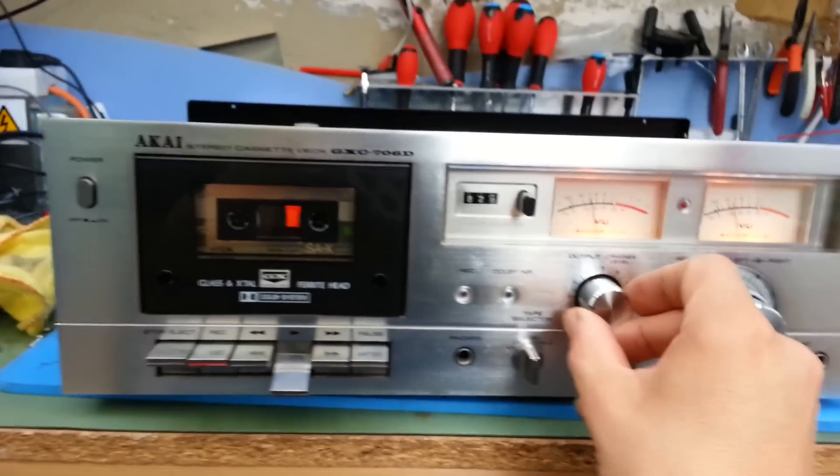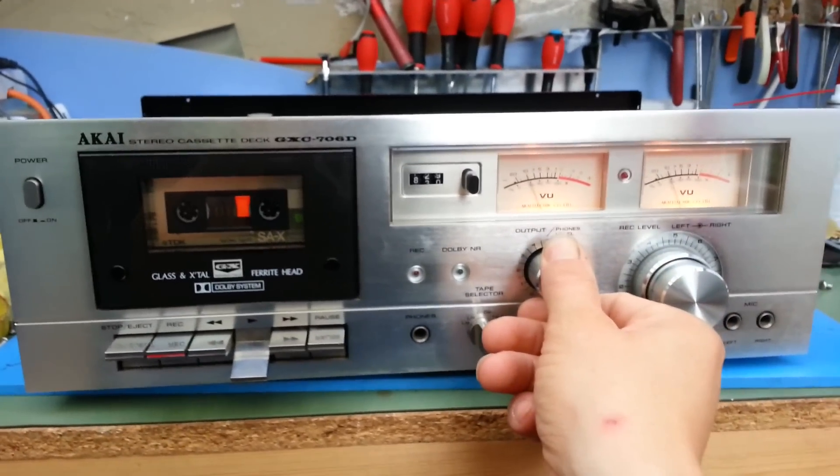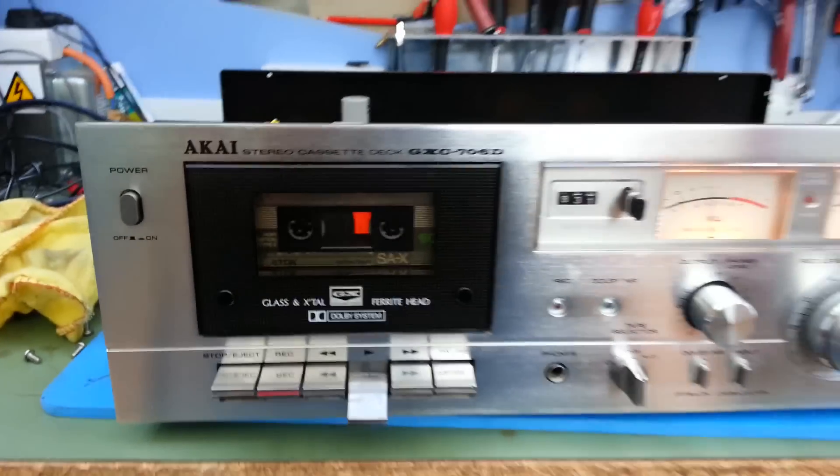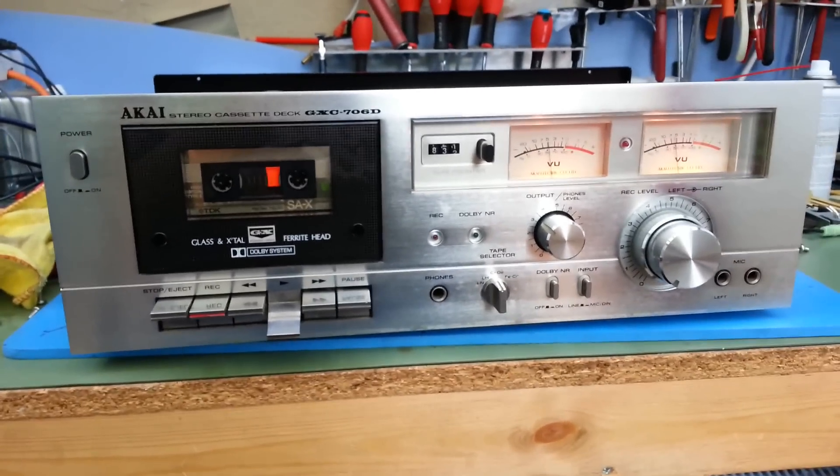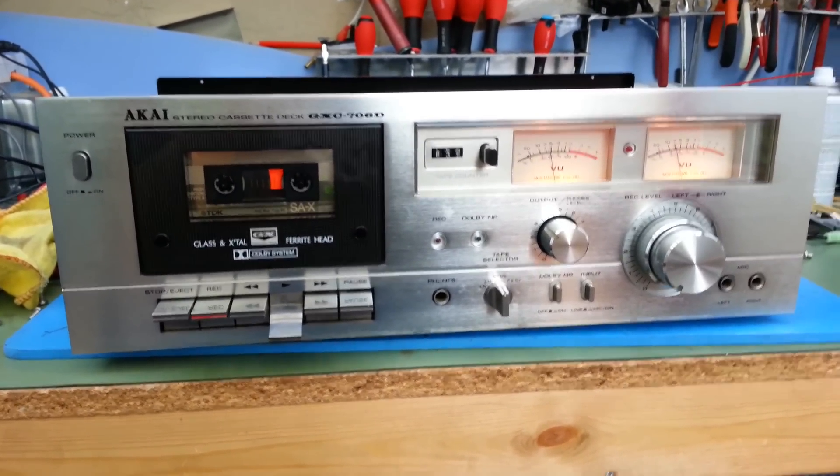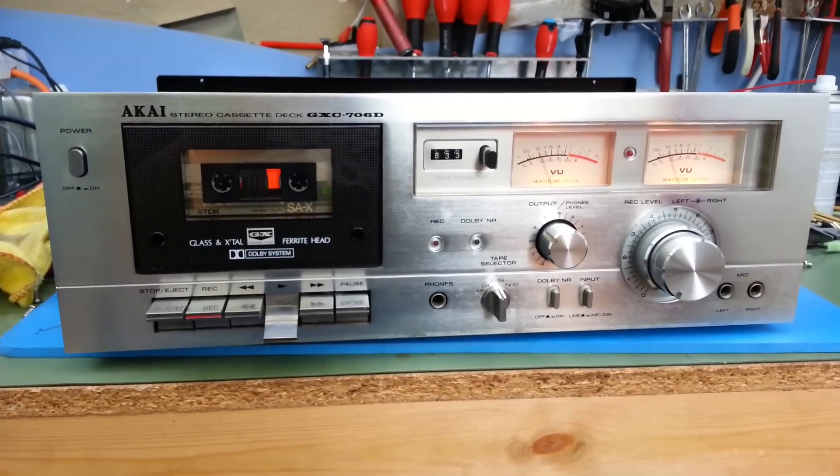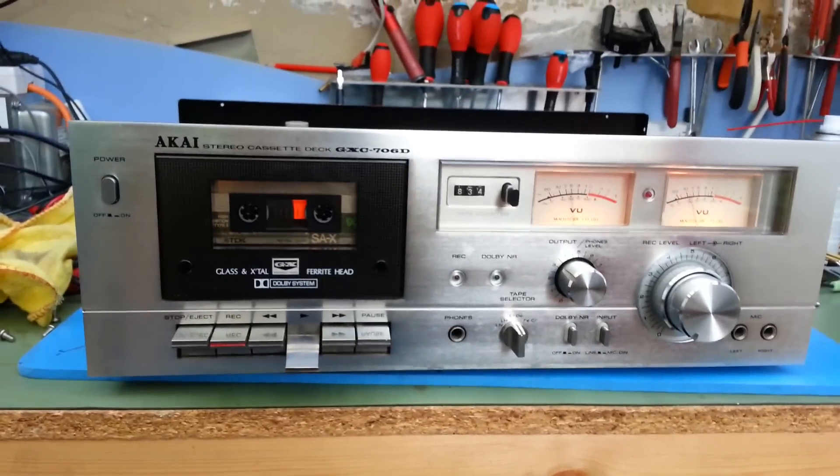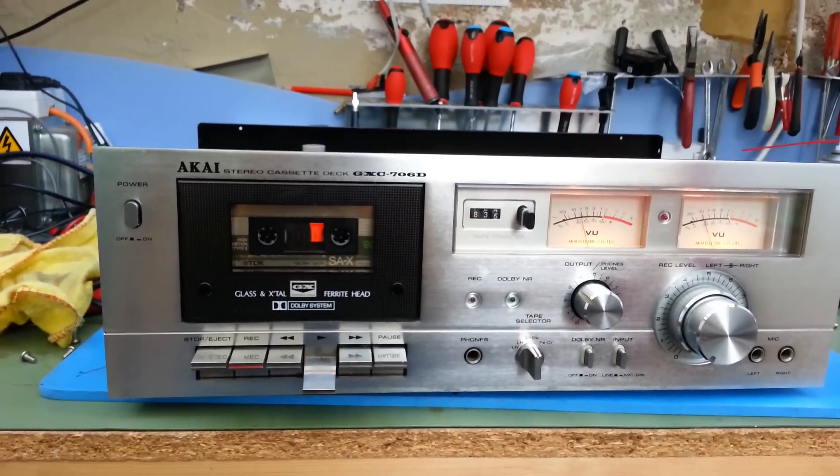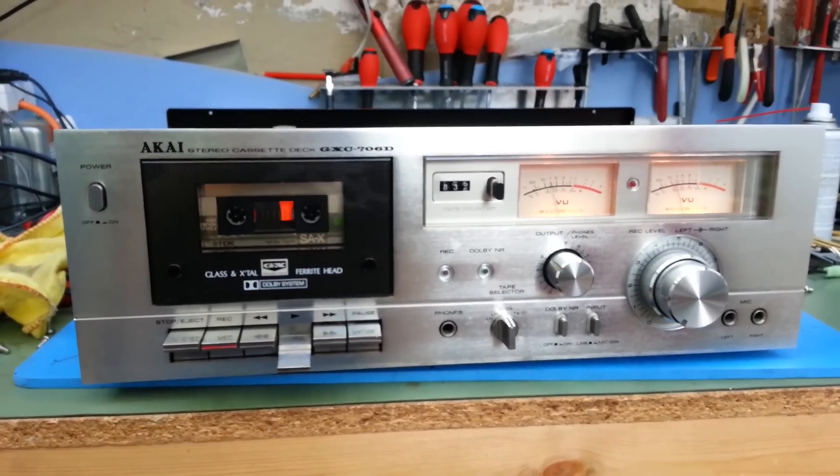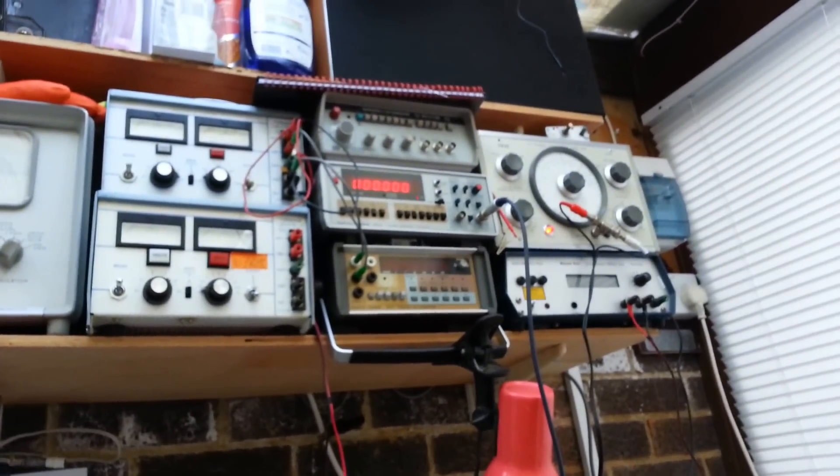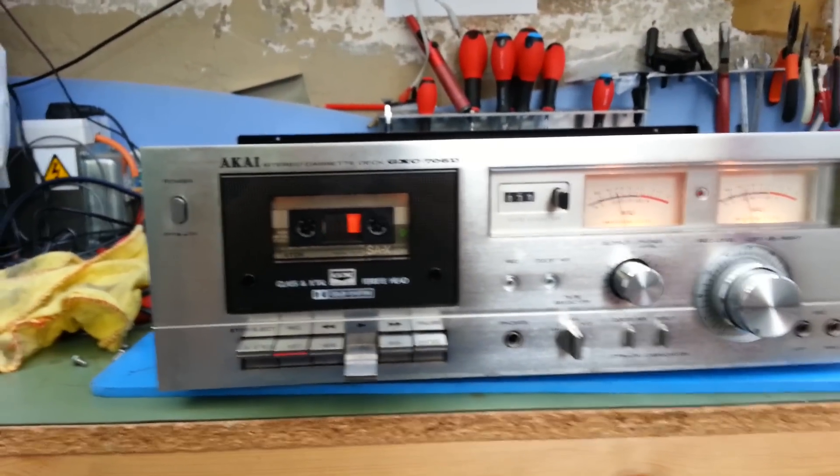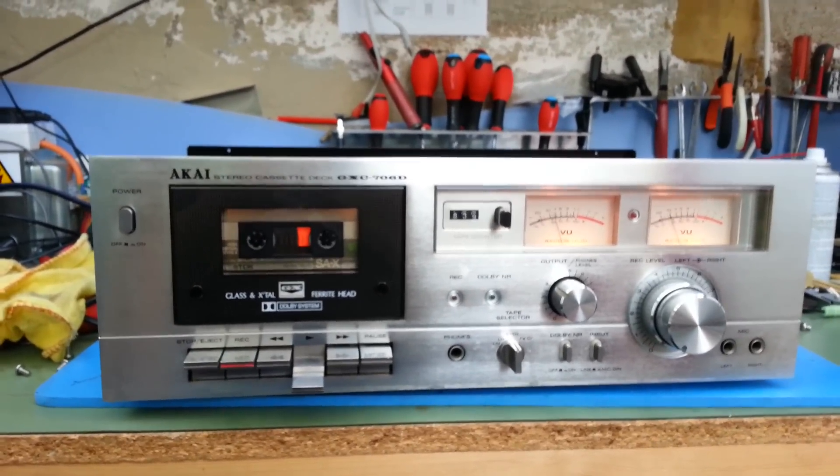It works nicely, but there is a problem with the speed - the speed is running very slightly fast. What I'm going to do now is attempt to set the speed of the motor correctly. I've got a recording of a 1kHz tone. I'm going to play that back and feed it into that Racal signal generator up there and adjust the motor until it indicates 1kHz.